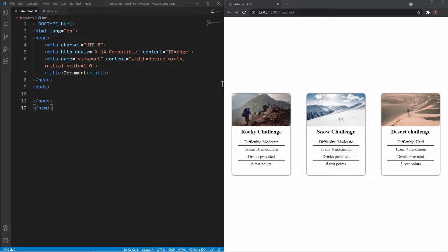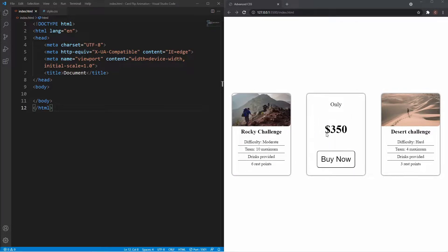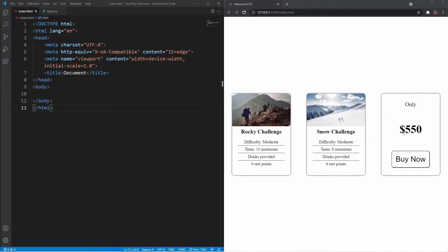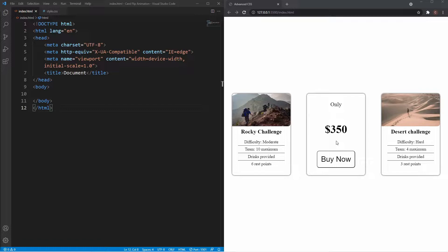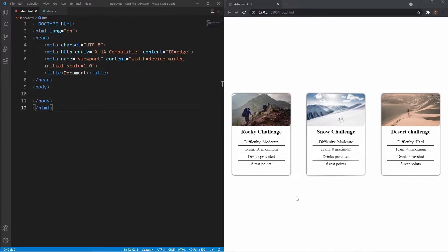We're going to be kicking this series off with a really popular animation: the card flip. The way this animation works is we have a card — three in this example — which displays content on the front, and then when we hover over it, it rotates in a nice 3D motion and reveals more content on the back. Not only does this look cool, it's actually really good for space saving within our projects. This may look complicated and intimidating, but it really is quite simple to achieve.